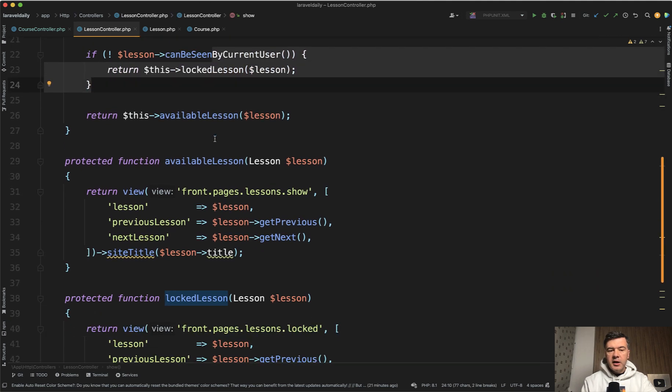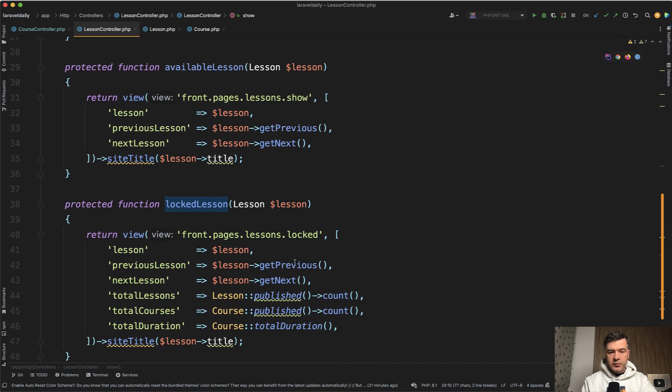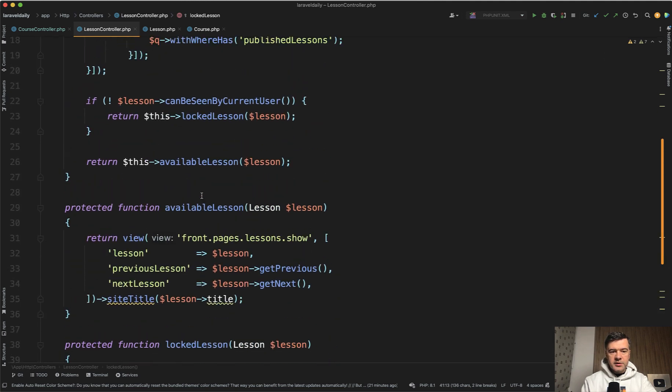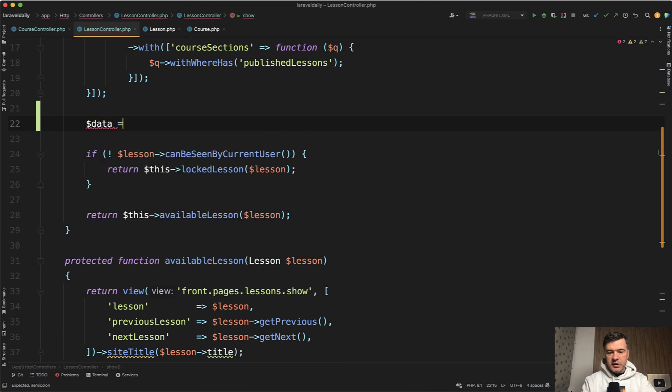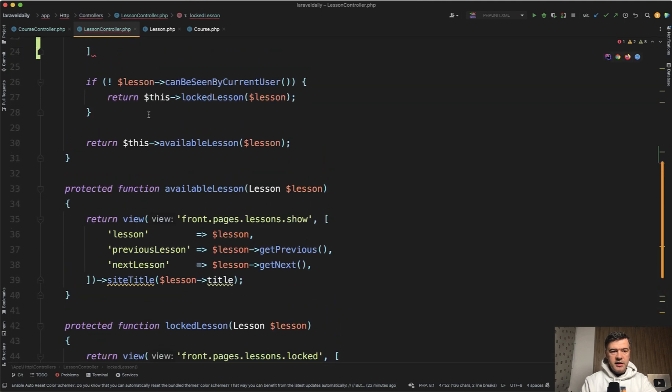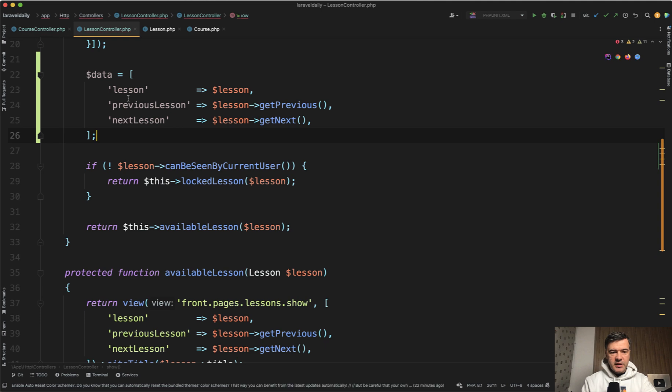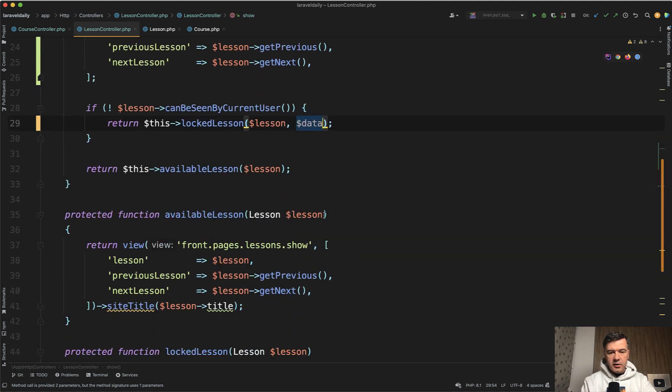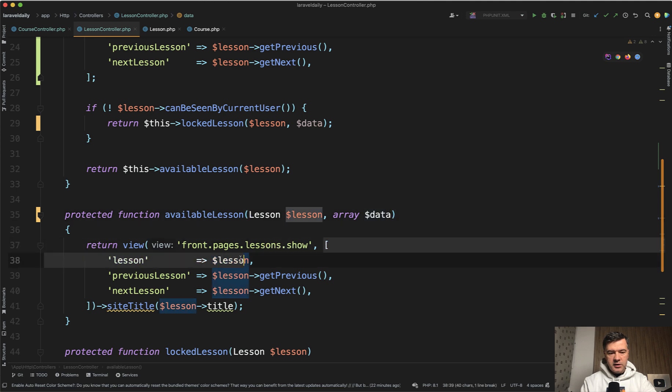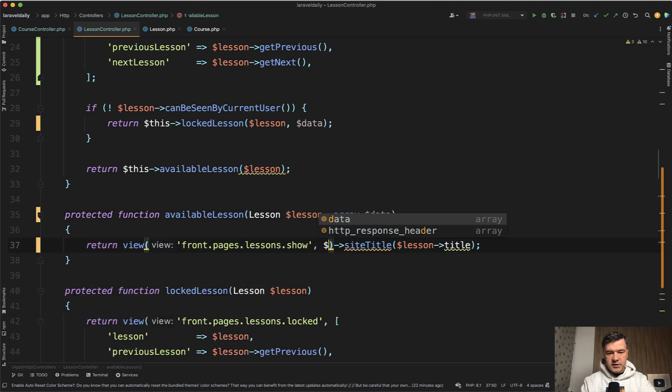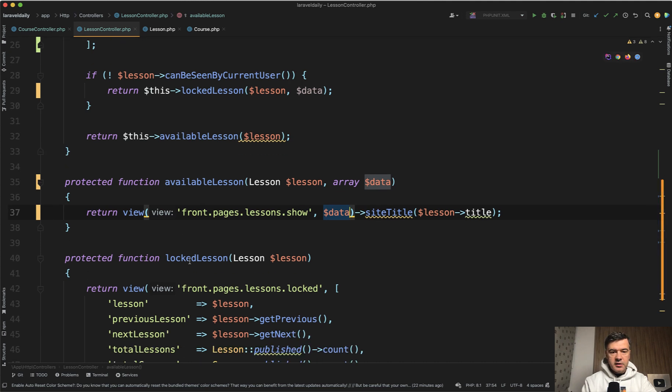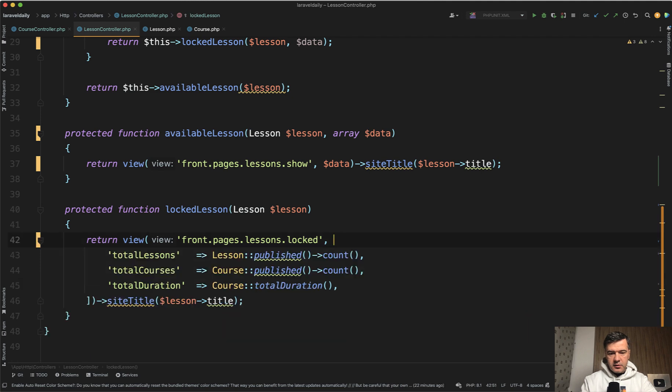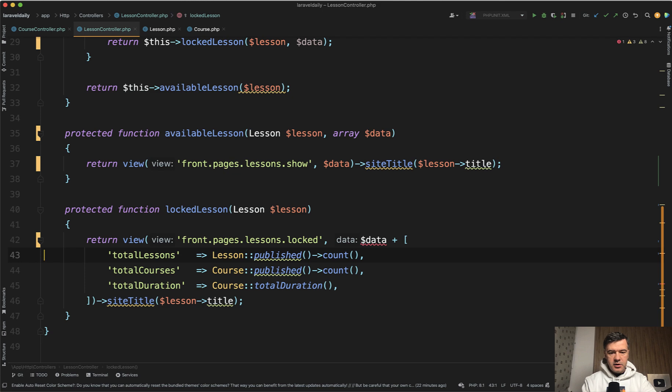That has a downside of some repeatable code. This is actually absolutely identical in both methods. We can for example form something like - let's try it out in live mode - data equals those three. Those three would be needed in any way, so we have data. Then for the locked lesson we just pass that data as array. Then we don't need those here. If we do need more data, we then add data plus those three additionally.